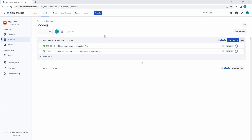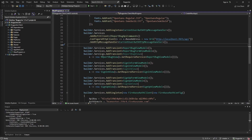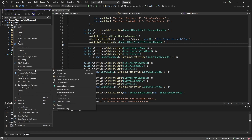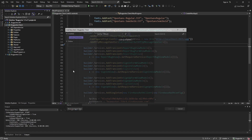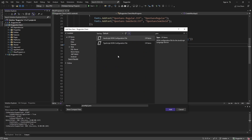First, we want to have general support for loading appsettings configuration files, and then we want to take it a step further to load configuration files per environment. So the first thing we're going to do is define an appsettings.json. Let's add a new file in our .NET MAUI project.